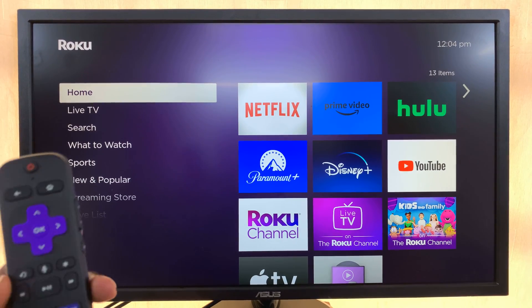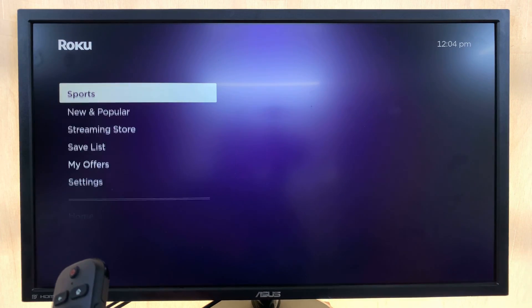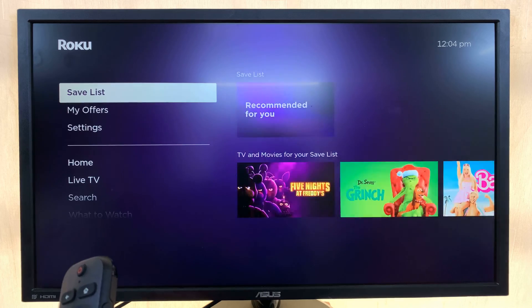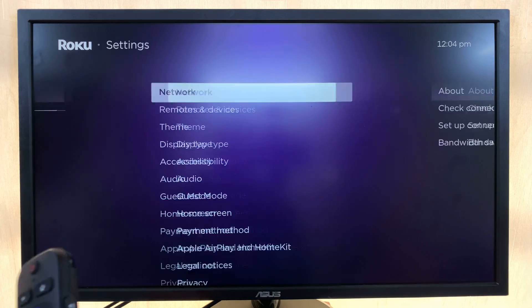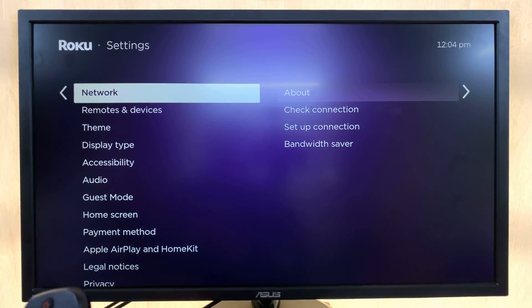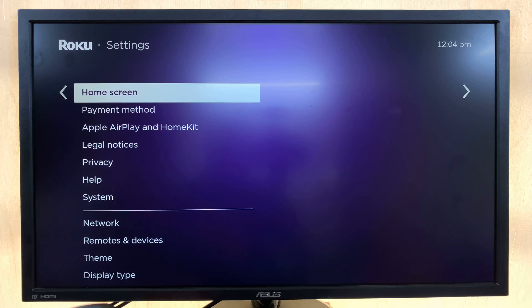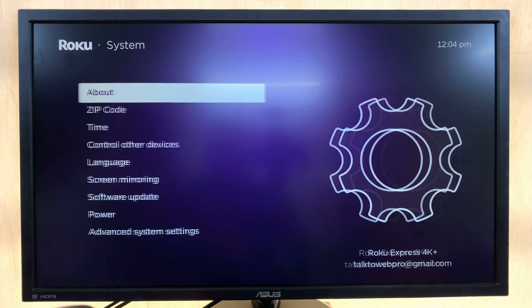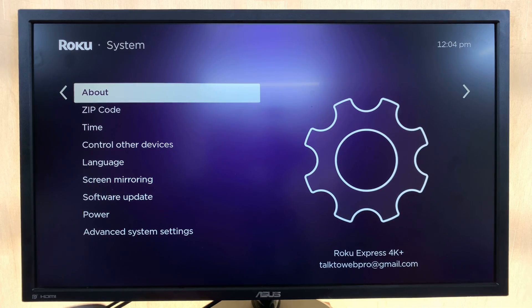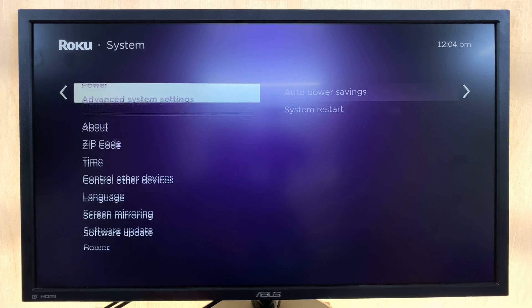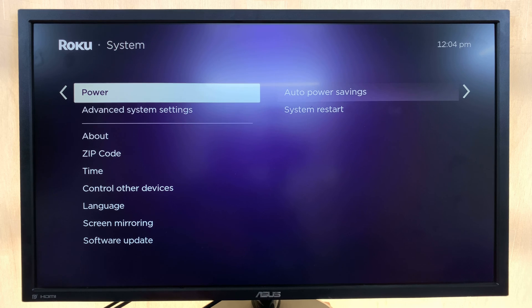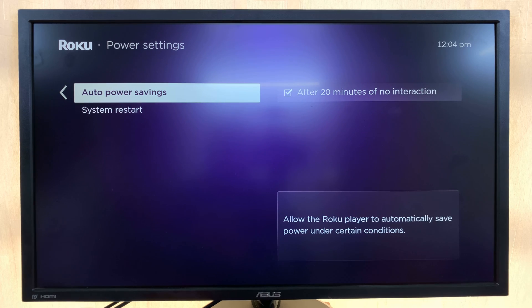So what you want to do is go to Settings from the home screen. Under Settings, scroll down to System, select that, and then scroll down to Power. Select that.